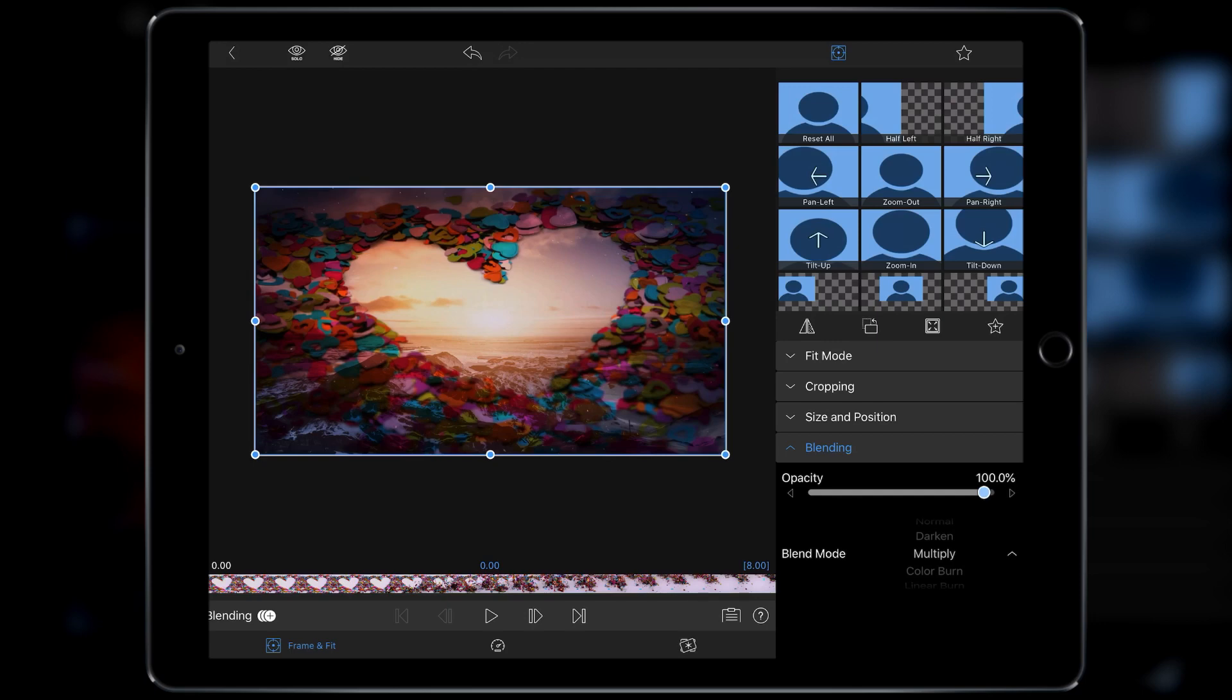If you've done this in Photoshop, you'll know how blending modes work, but basically blending modes are the way two layers, in this case two video layers, interact with each other.